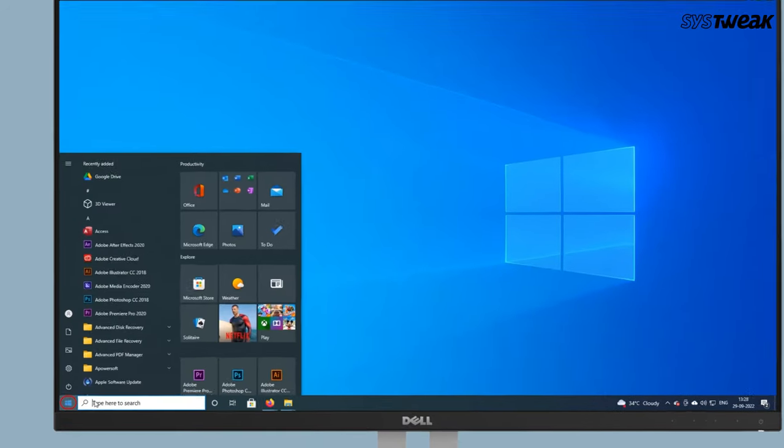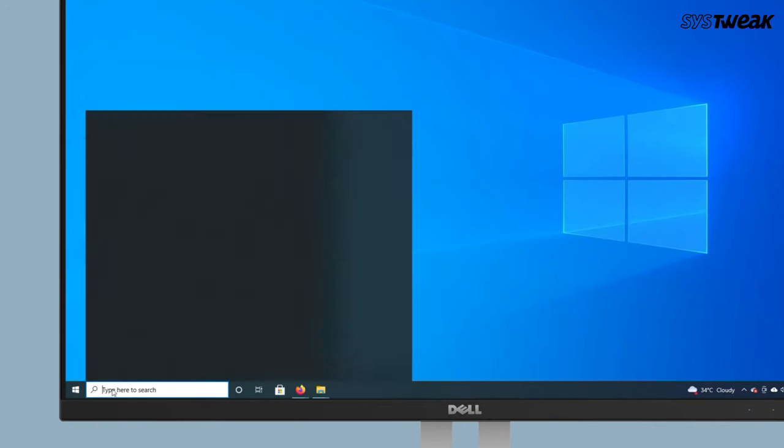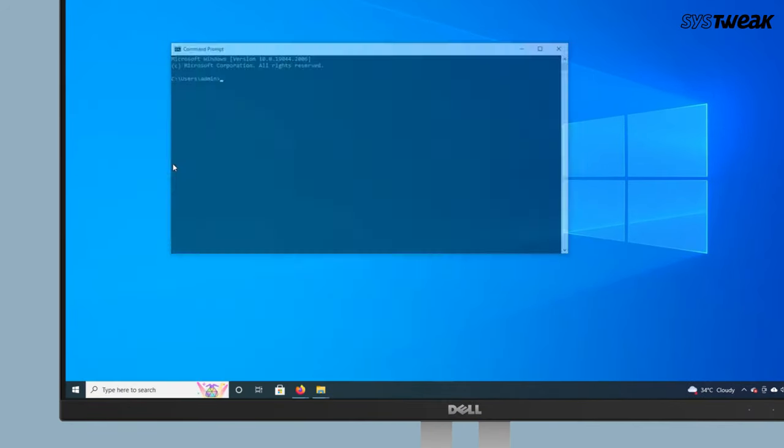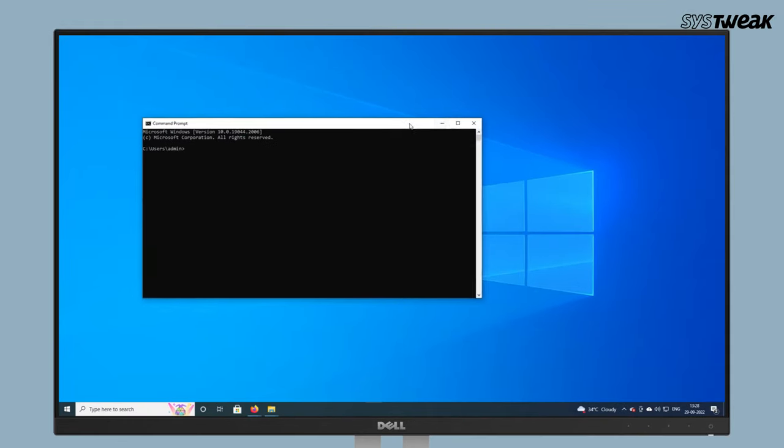Method 2: Run the hardware and devices troubleshooter. Click on start button. Now type CMD in search box and choose command prompt from the menu.